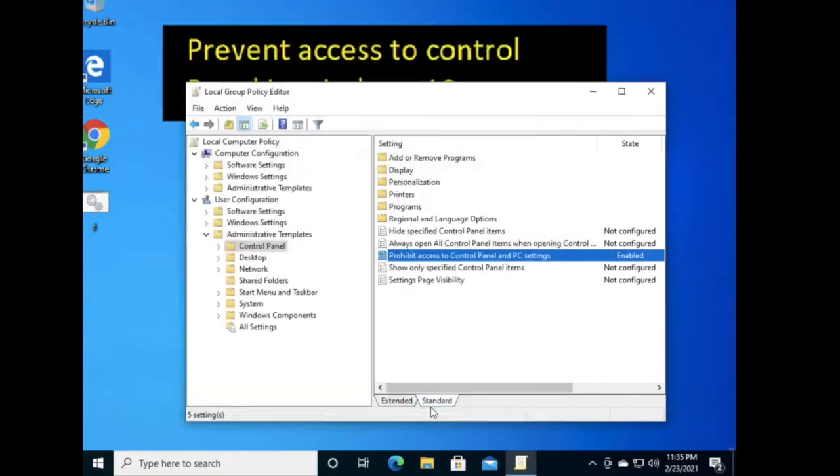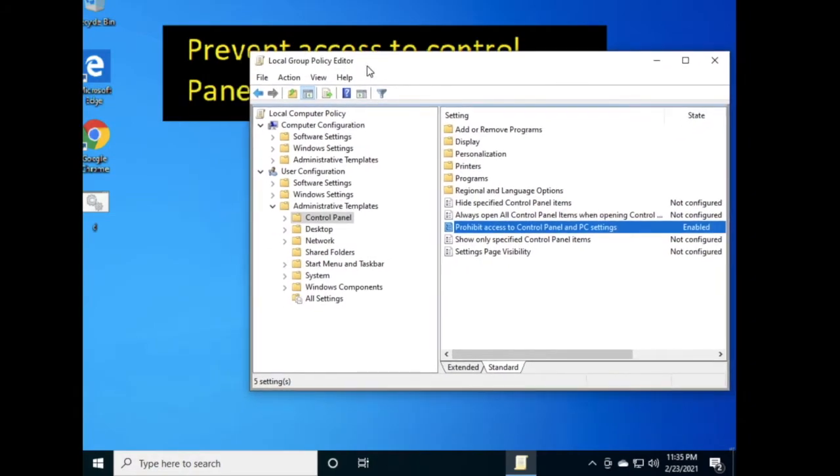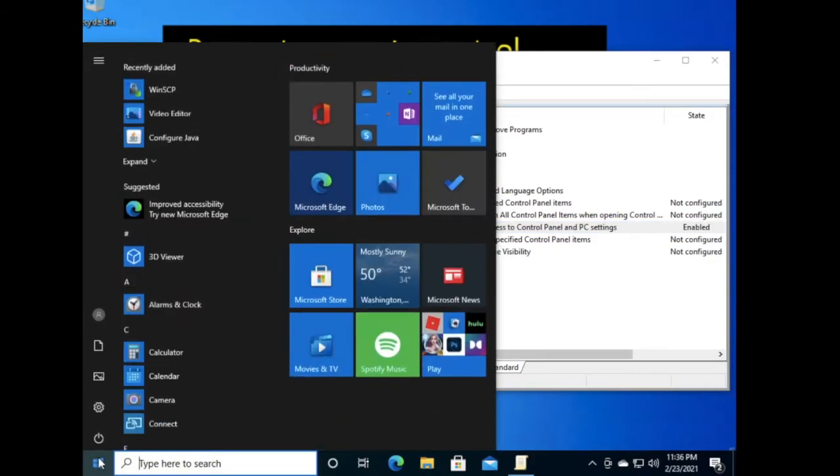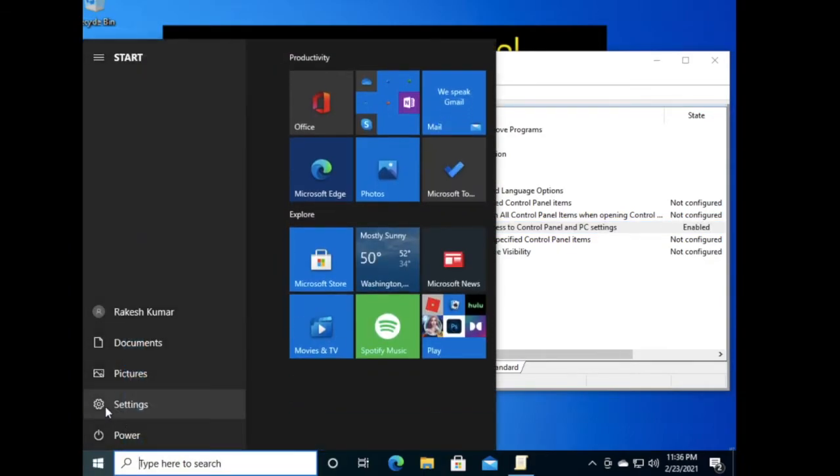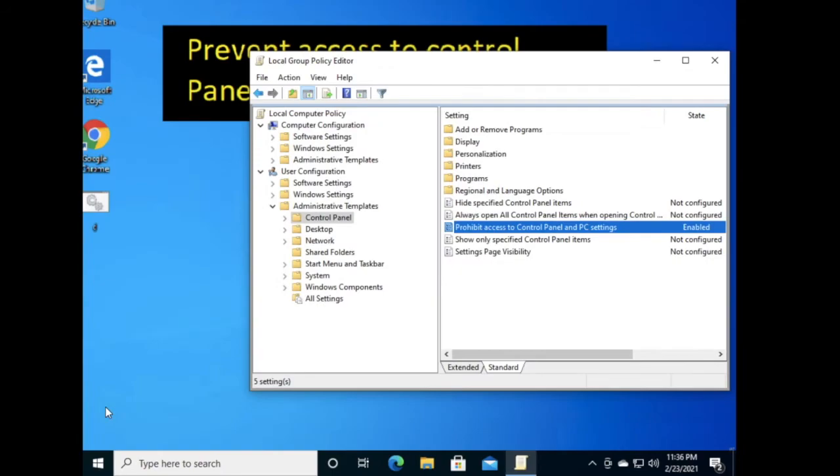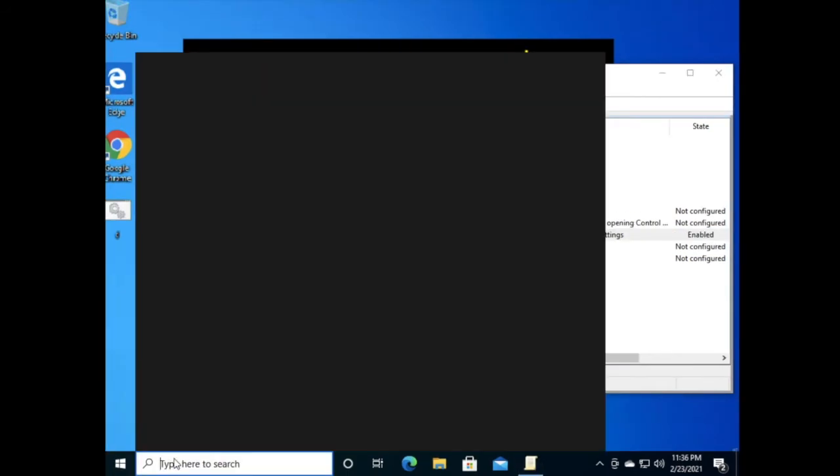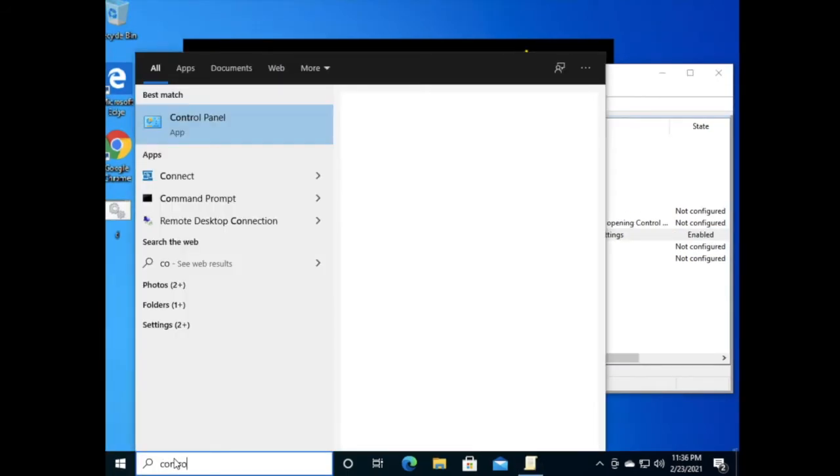Now users will not be able to access Control Panel and PC settings. Let's check here - this is my PC settings, not able to open. If you try to access Control Panel...